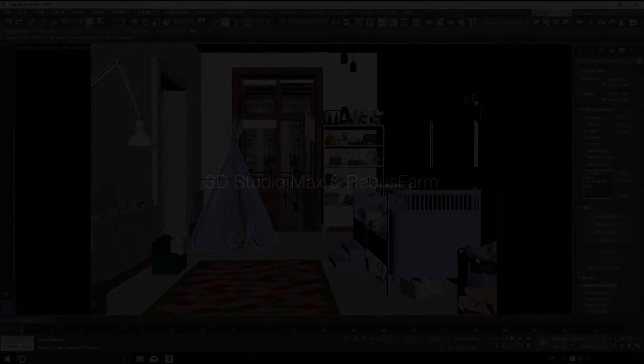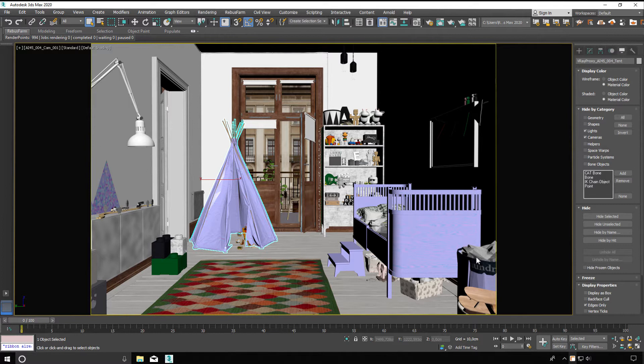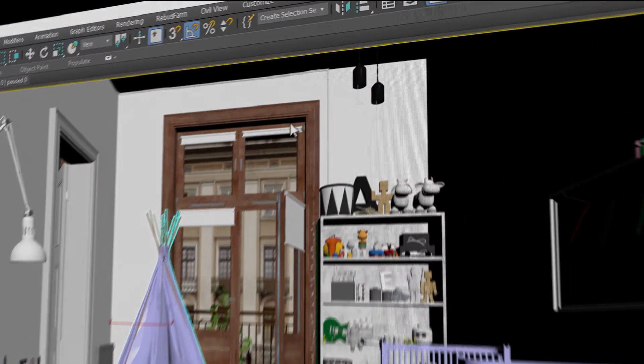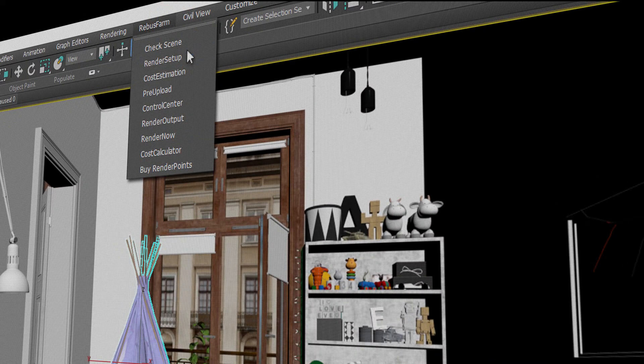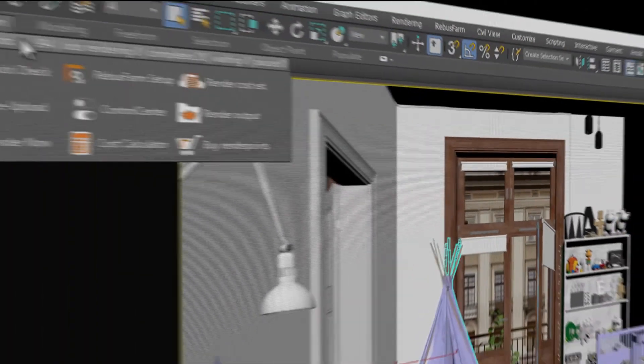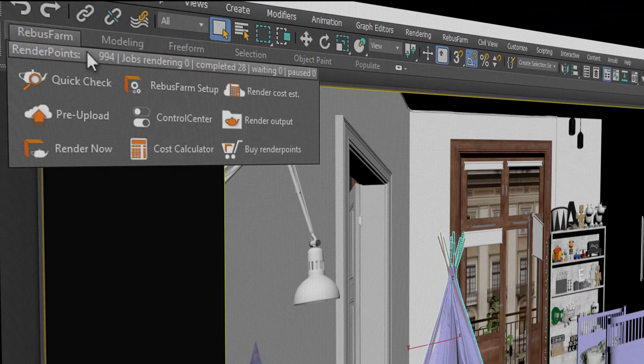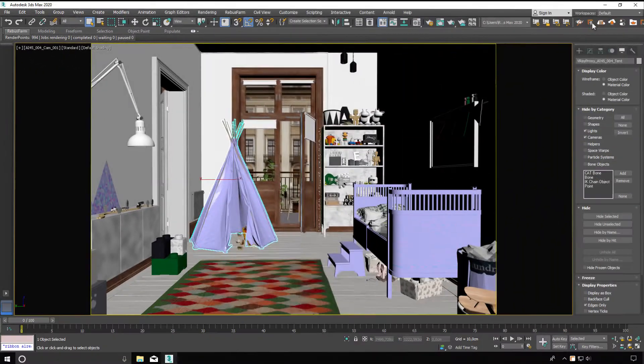3D Studio Max and RebusFarm. Our RebusFarm software is directly integrated into 3D Studio Max. You can open the RebusFarm setup window in several ways: via the menu, RebusFarm, with the RebusFarm ribbon, or the buttons in your toolbar.